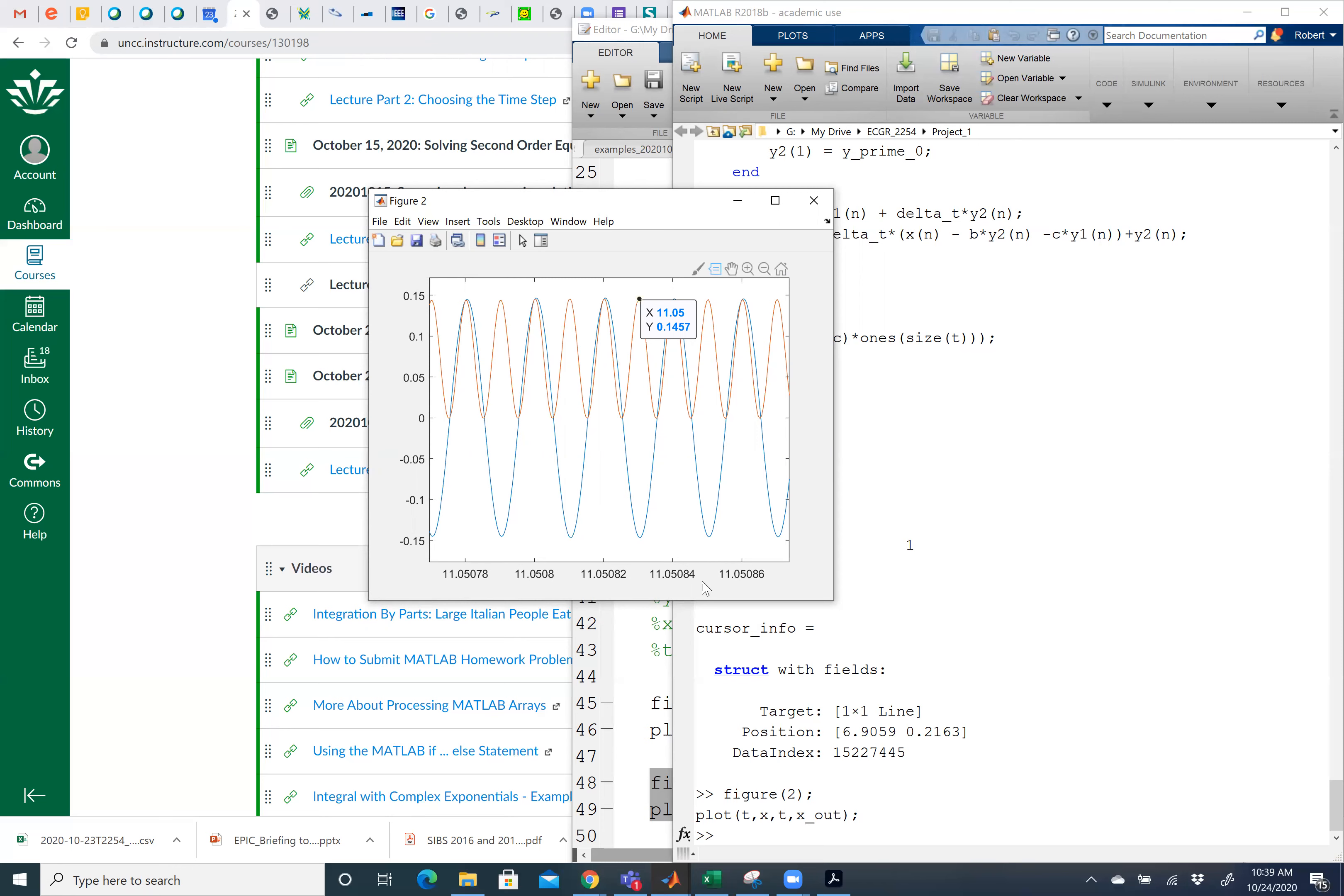Now notice, because of the values here, that's not quite 11.05. There's ways to get a little bit more detail on what that time is. But I see clearly it looks like that peak value would appear to be about 0.1457. So that's the data tip.